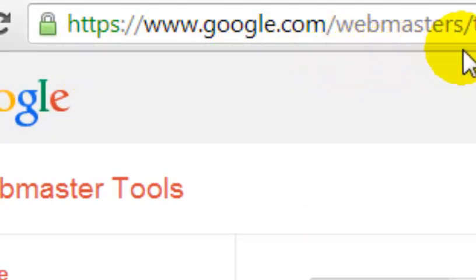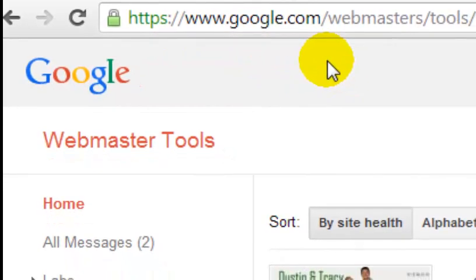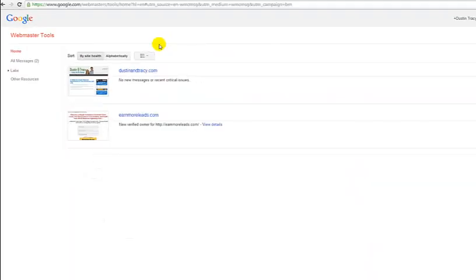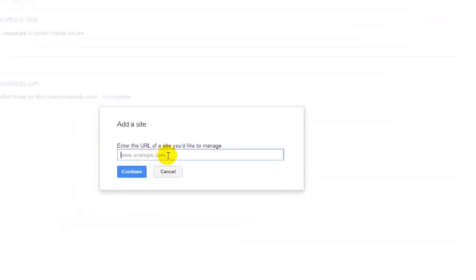To do that, go to google.com/webmasters. It'll ask you to create an account or log in using the same Gmail address associated with your YouTube account. That will bring you to the Webmaster Tools page — to get there go to google.com/webmasters/tools. It will bring you to a page like this, except at this point yours probably doesn't show any websites yet. Simply scroll over to where it says 'Add a site.'